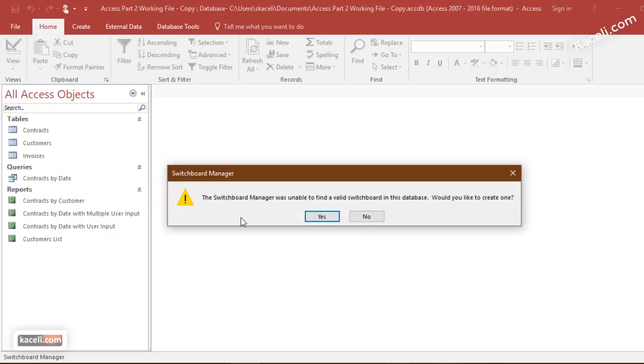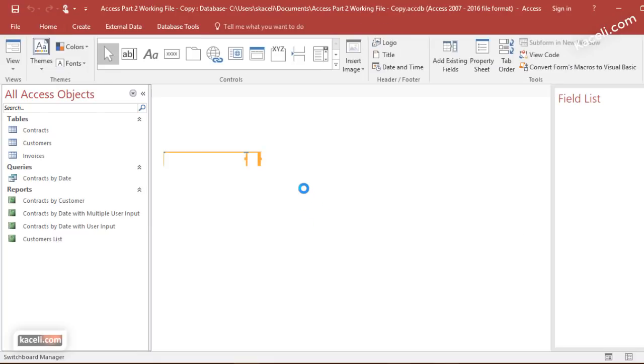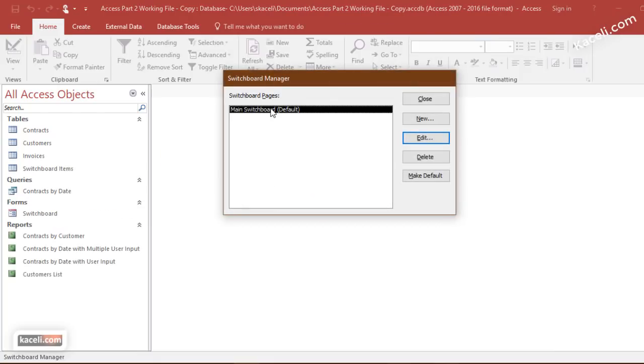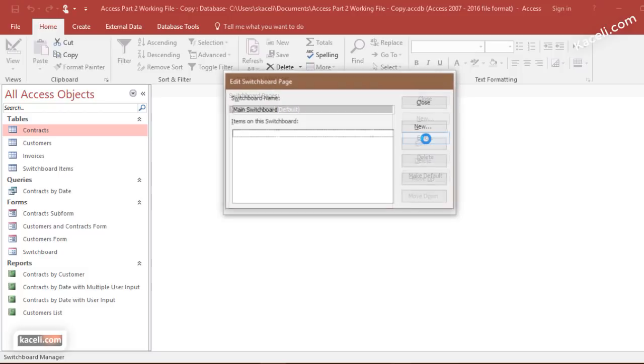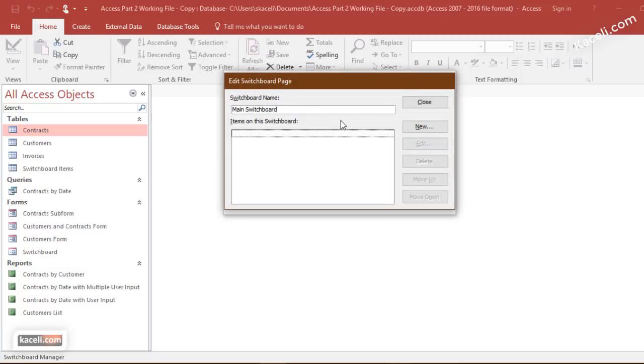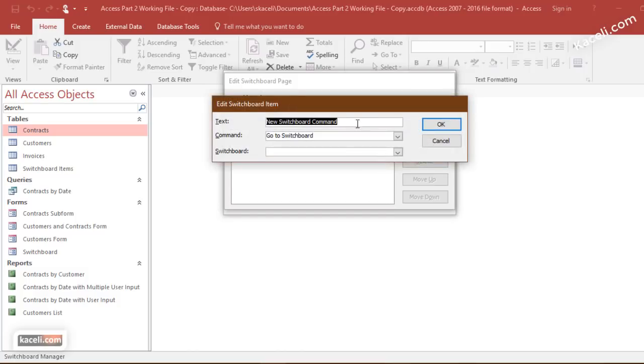The switchboard manager is unable to find a valid switchboard for this database. Would you like to create one? That's what we want to do, so you click on yes. Once it opens the default switchboard, we click on edit and then we want to add new items to this switchboard. We click on new and then here is one of the options or menus that we can define.